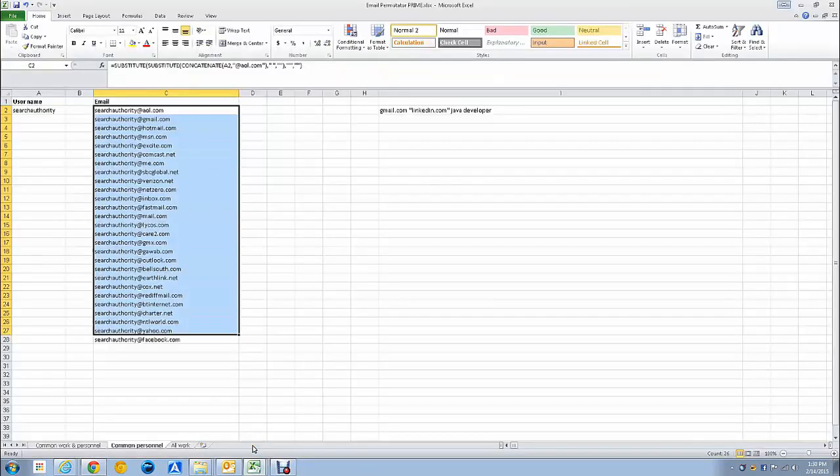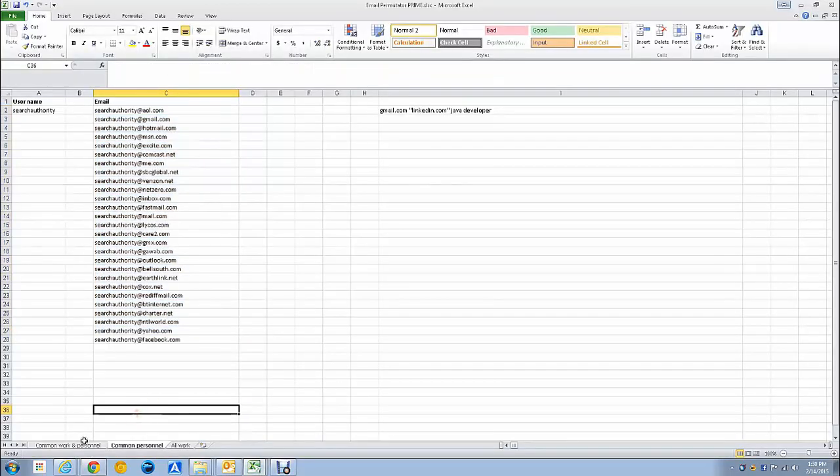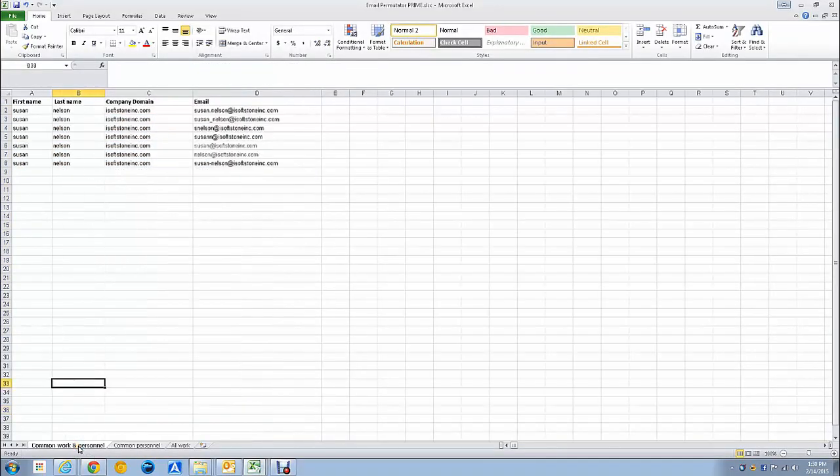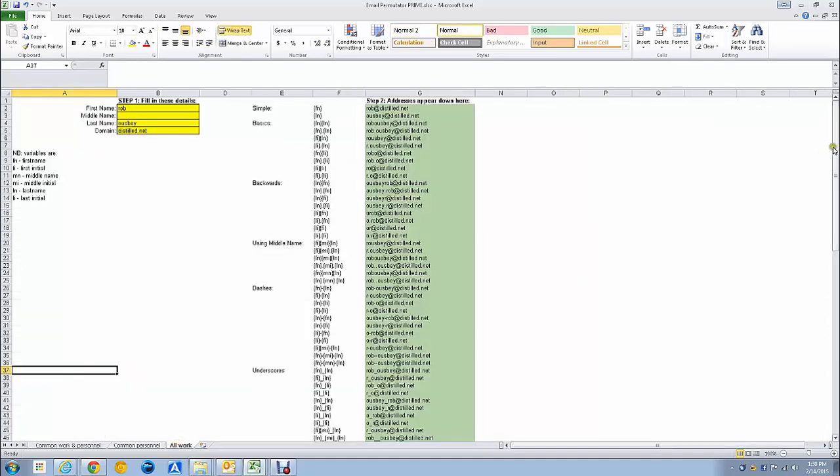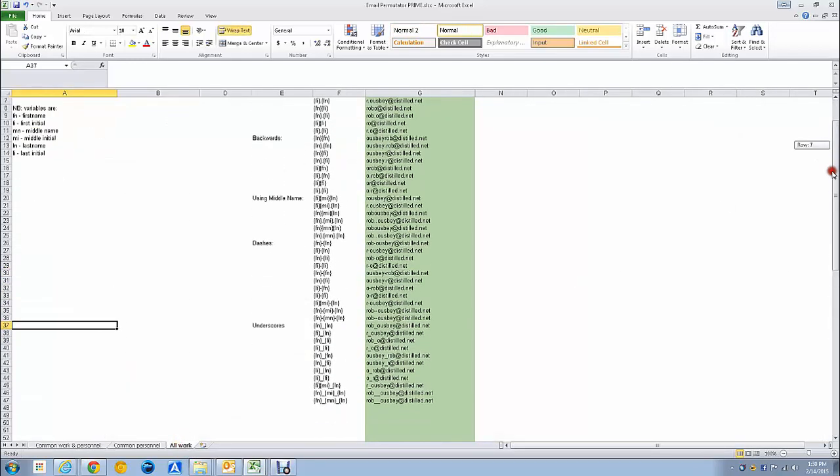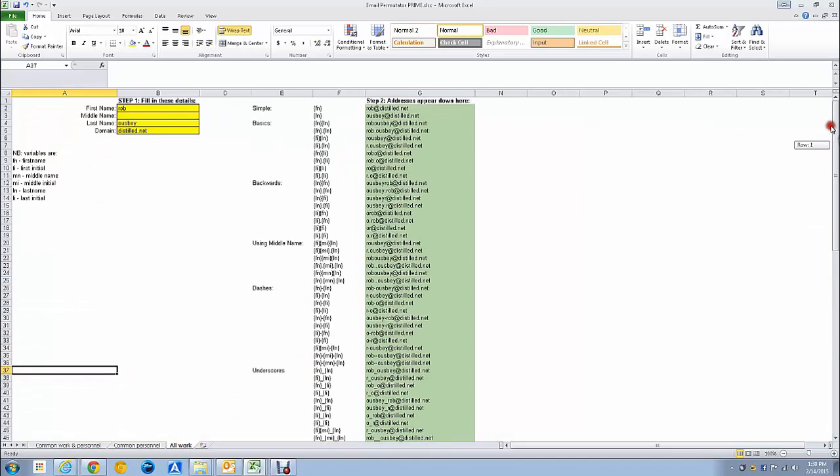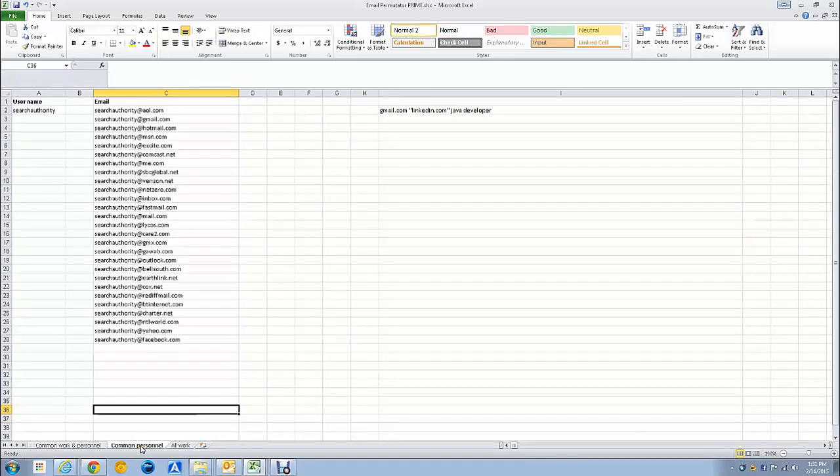you're going to need this Excel spreadsheet that I've created. Page one is the top seven most used naming conventions based on first name, last name. You can use this with work domains or personal email domains. The third is an all-up one, which basically lists 47 possible naming conventions based on first, middle, and last name, and then domain. And the one we're going to use today is in the middle, which is the most common personal.